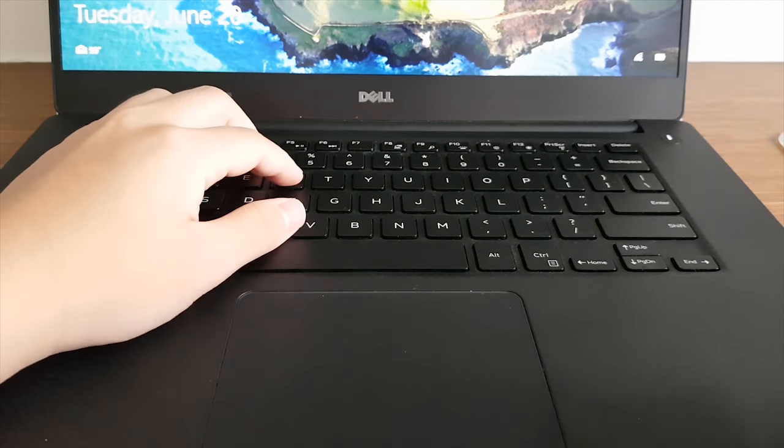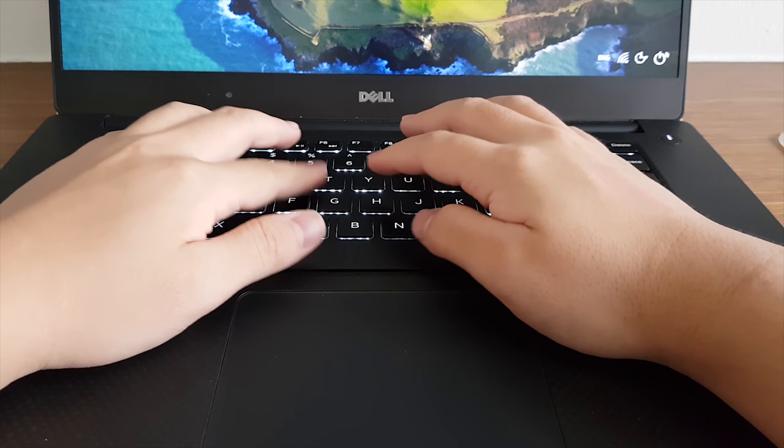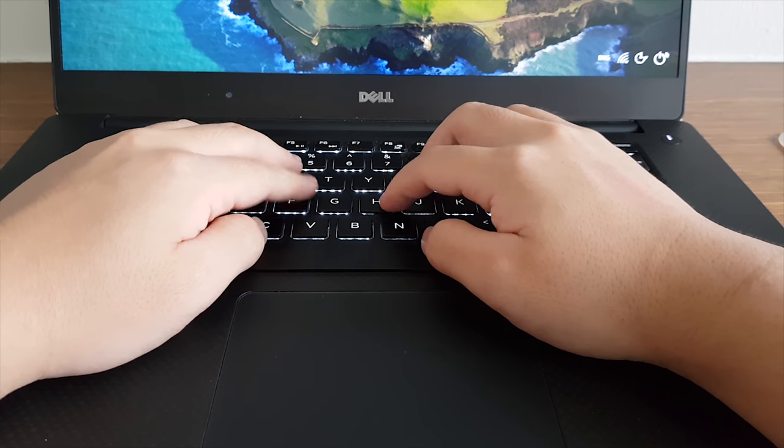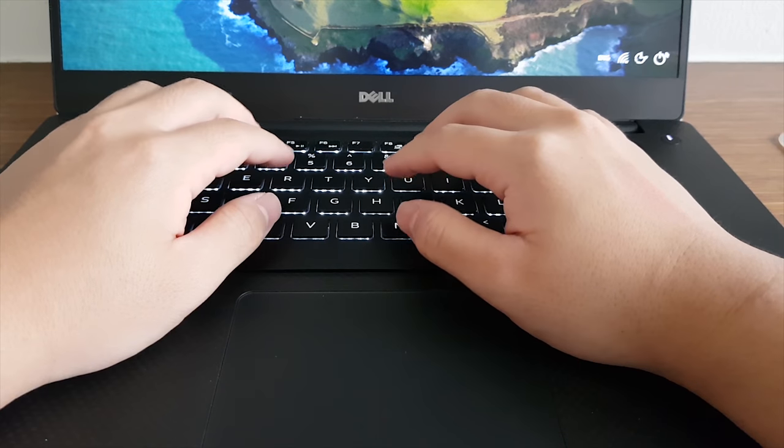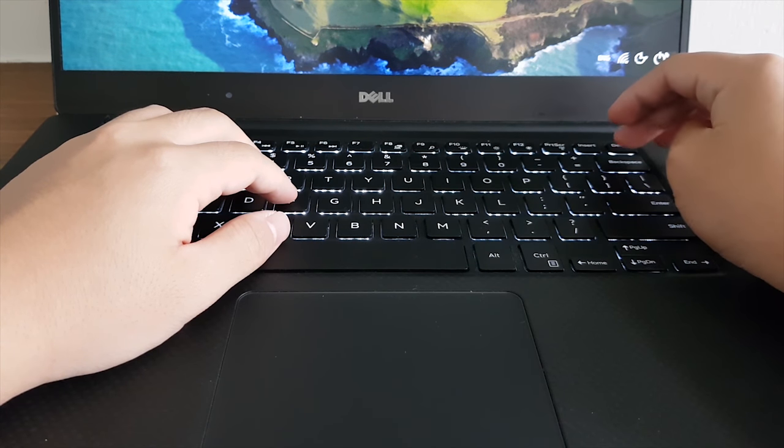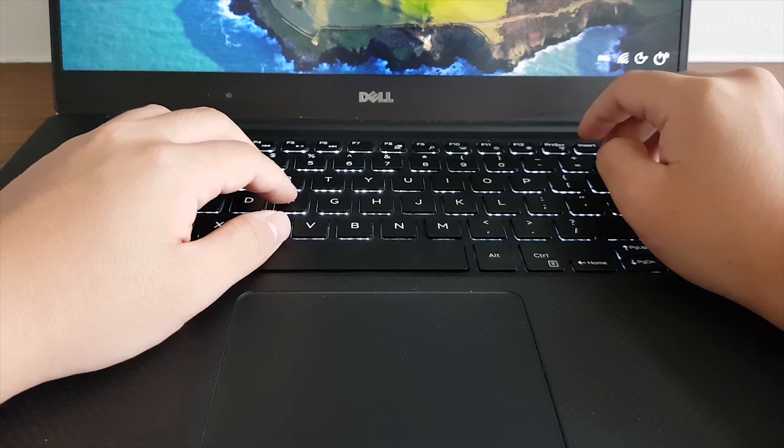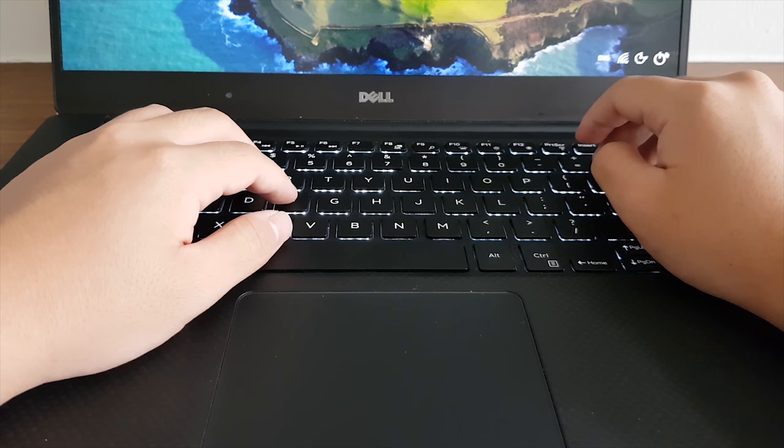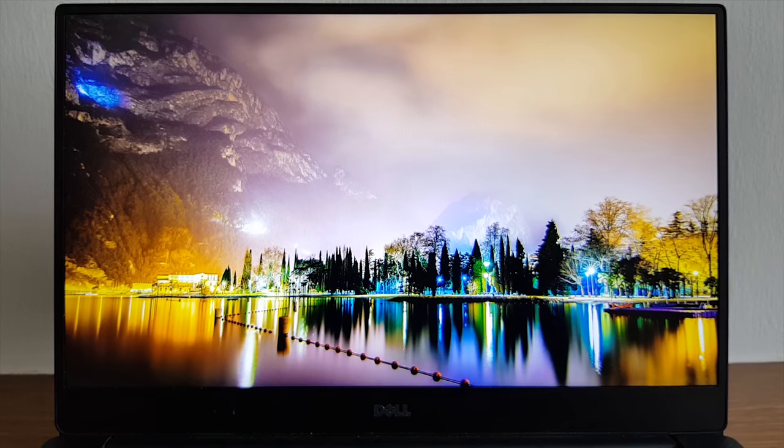I would say the keyboard is rather typeable. The experience is not great but this is how the Dell Precision keyboard is positioned and put together. I prefer the Lenovo ThinkPad X1 Carbon's keyboard.